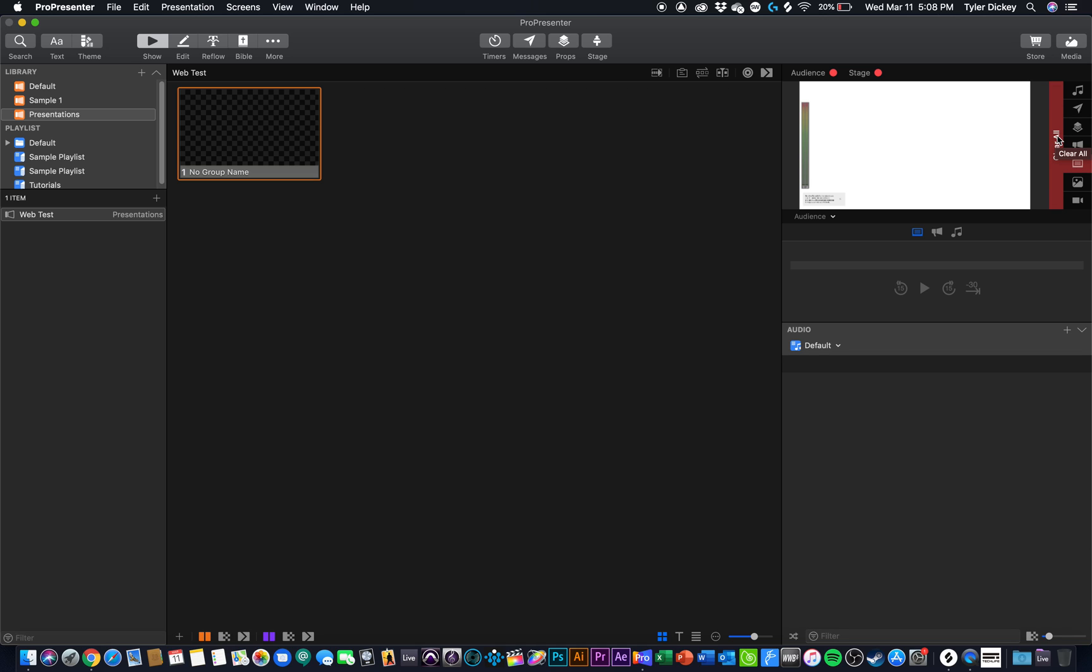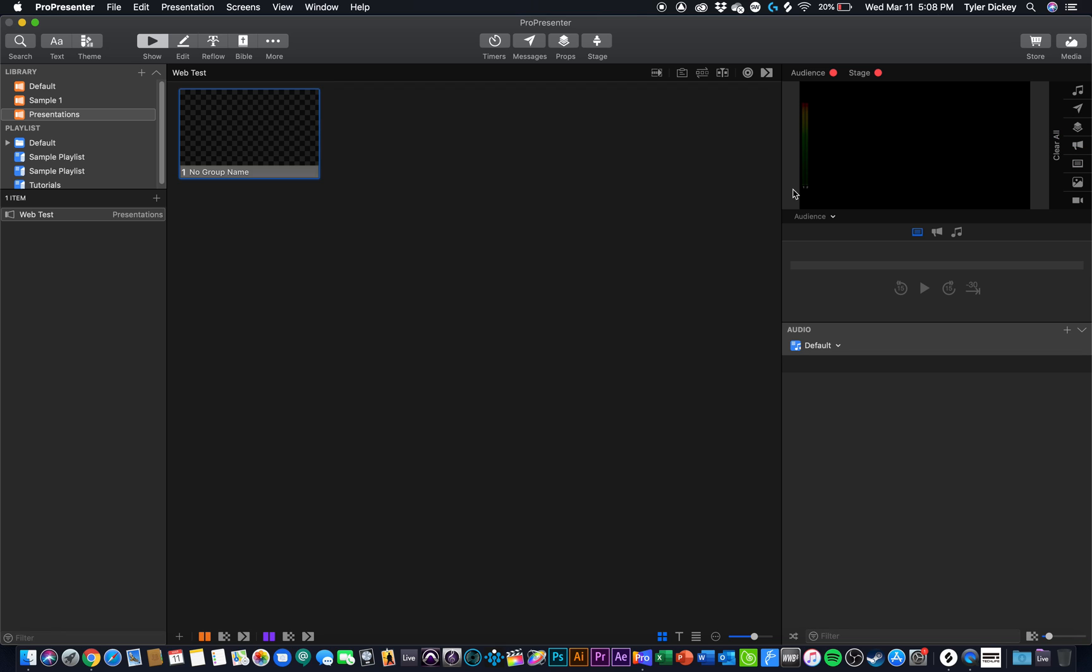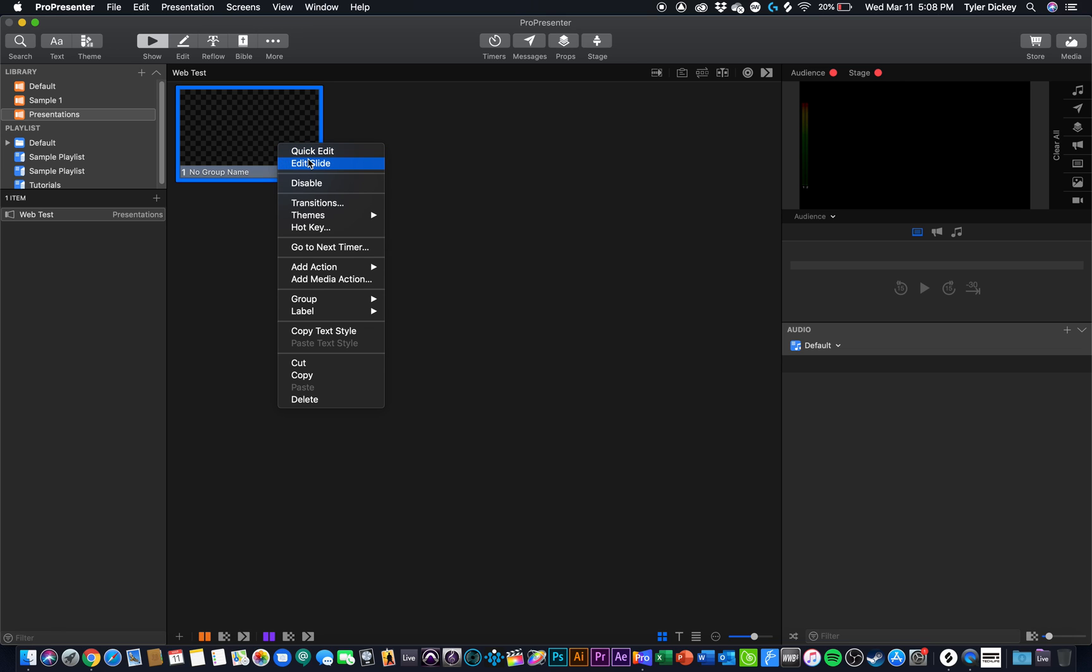It also doesn't allow for any interactivity on the website. So I'm going to show you another way. It's a little bit of a workaround, but I think it works a lot better.